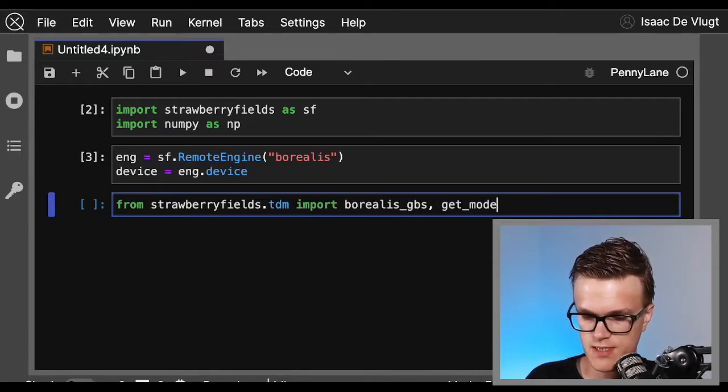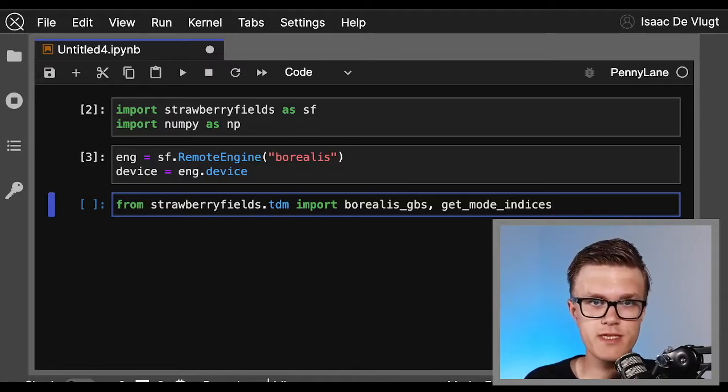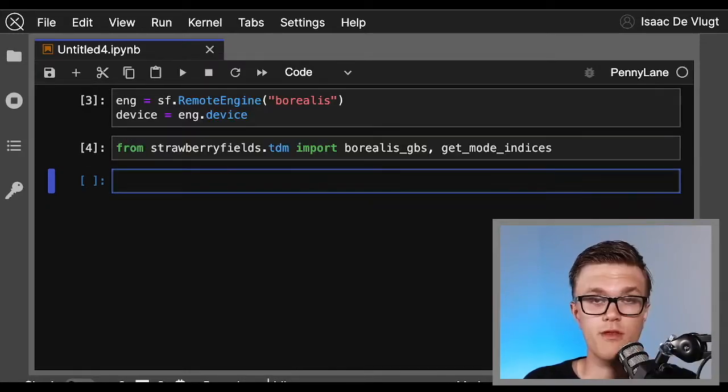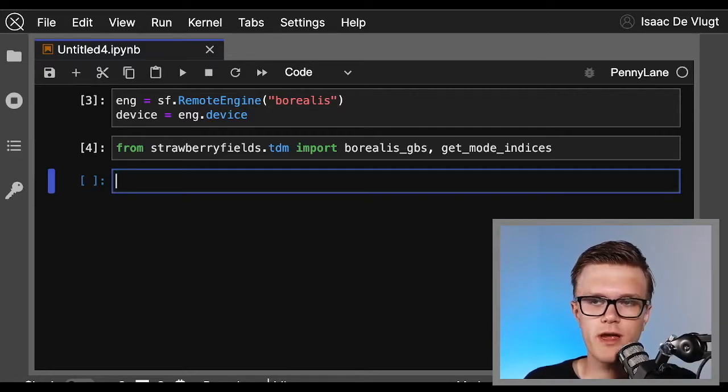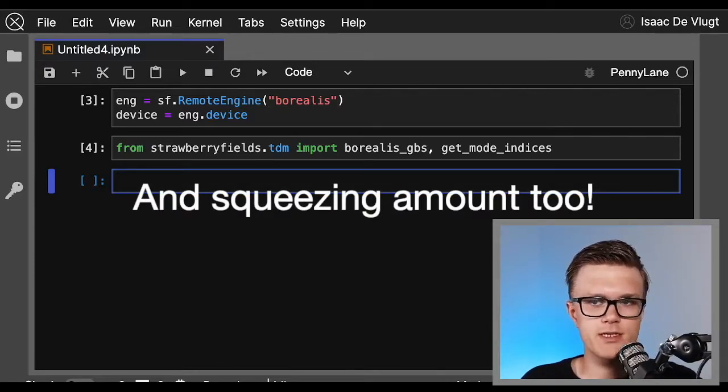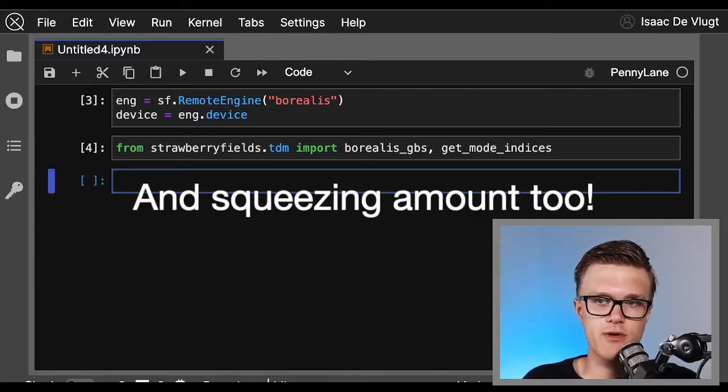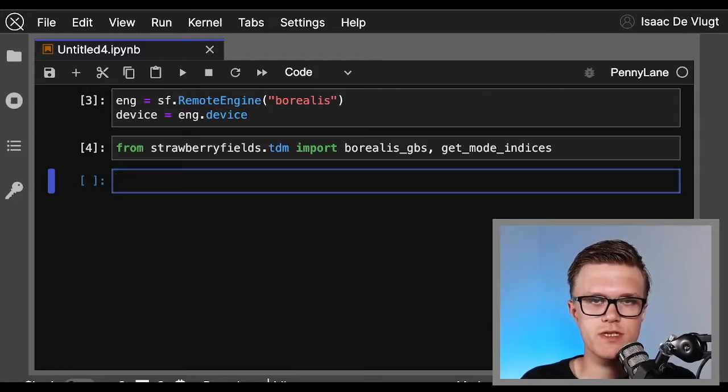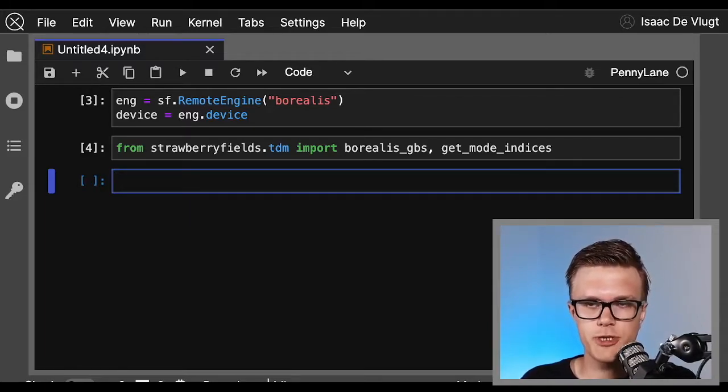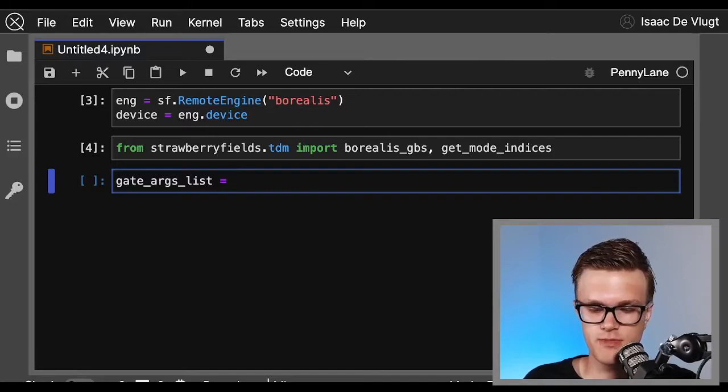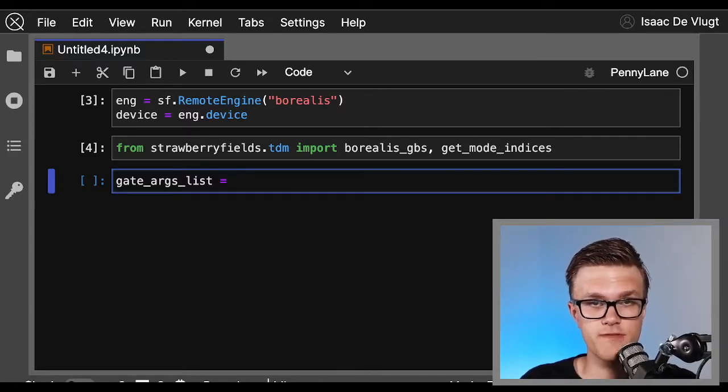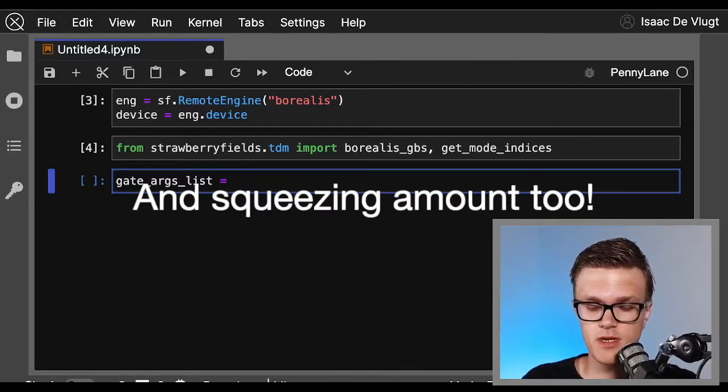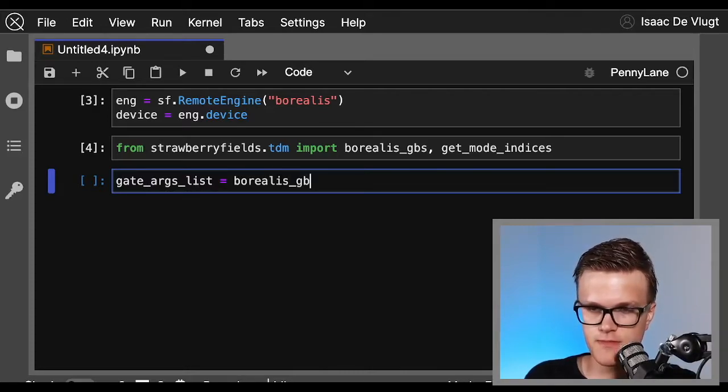Let's break each one of these helper functions down one at a time. The borealis_gbs function defines the beam splitter and phase shifter parameters within our program. Calling it essentially gives you the parameters extremely close to those used in Xanadu's paper published in Nature.